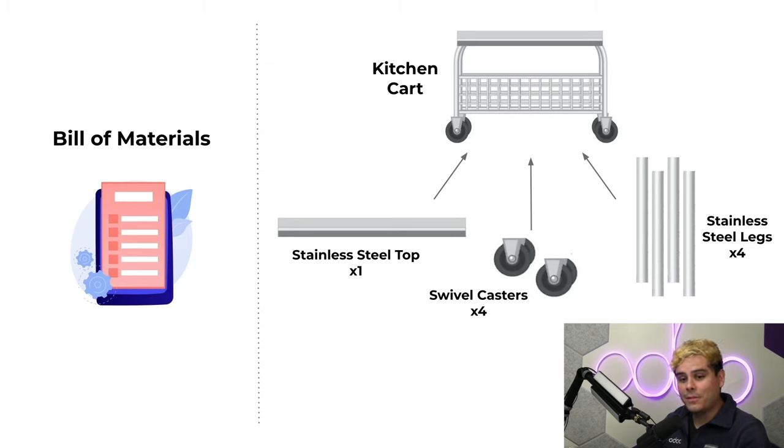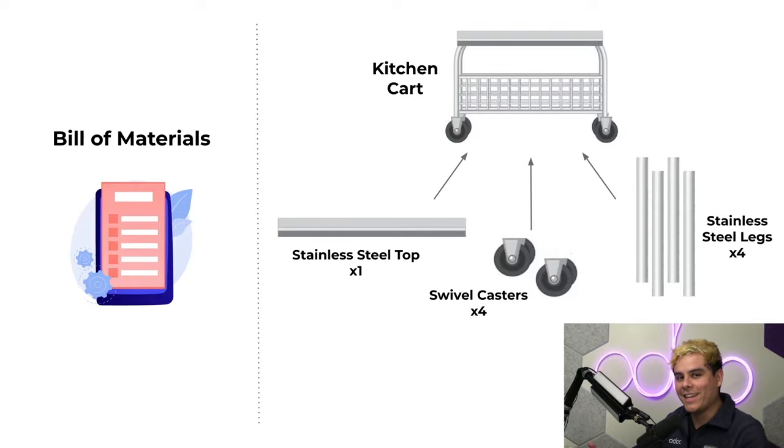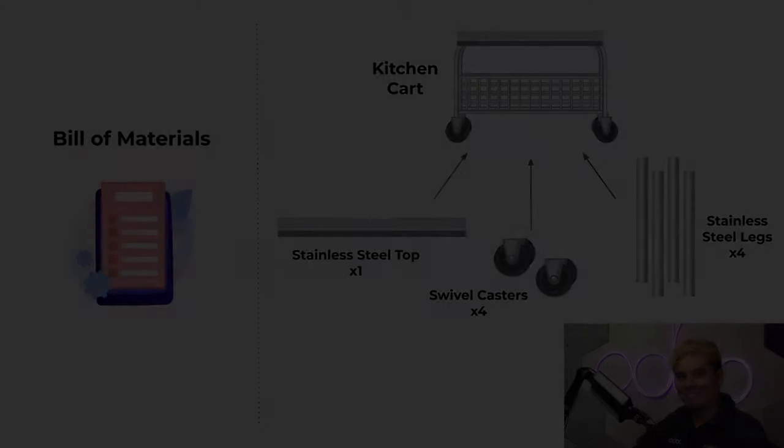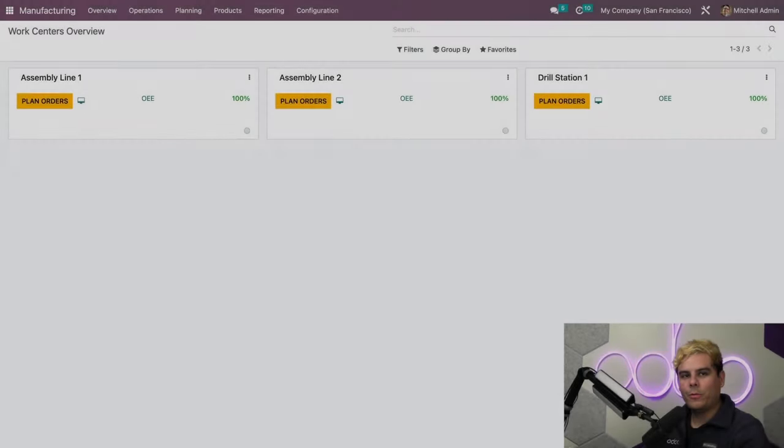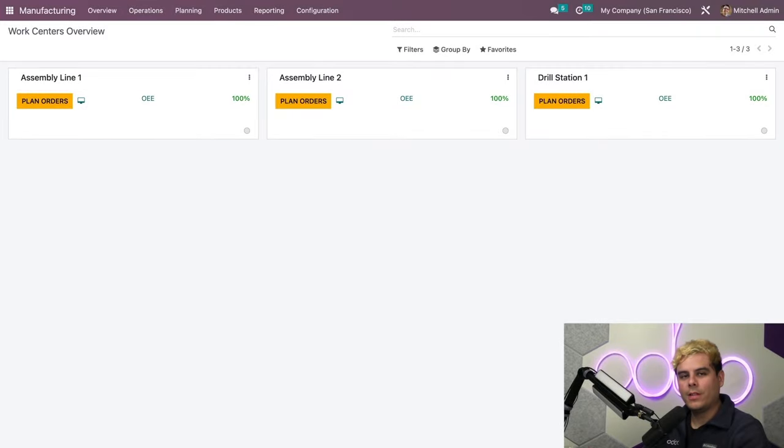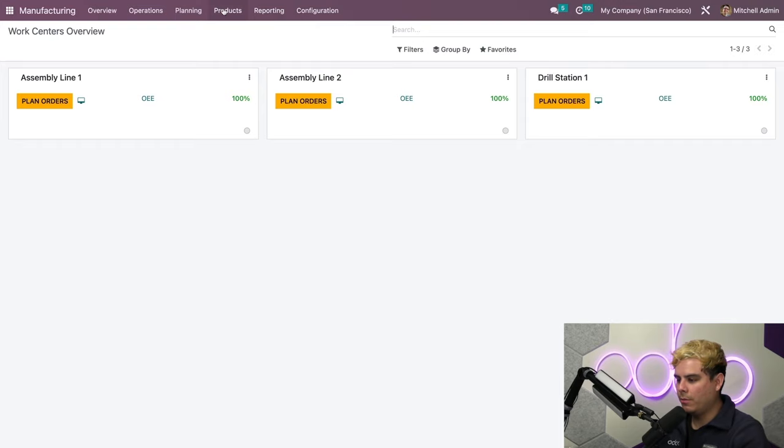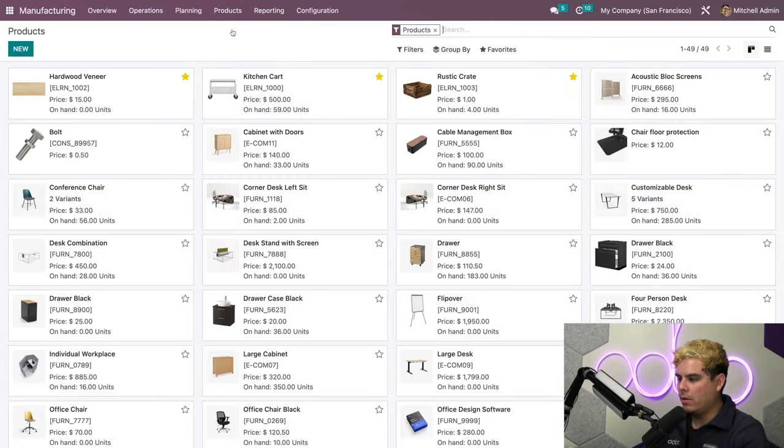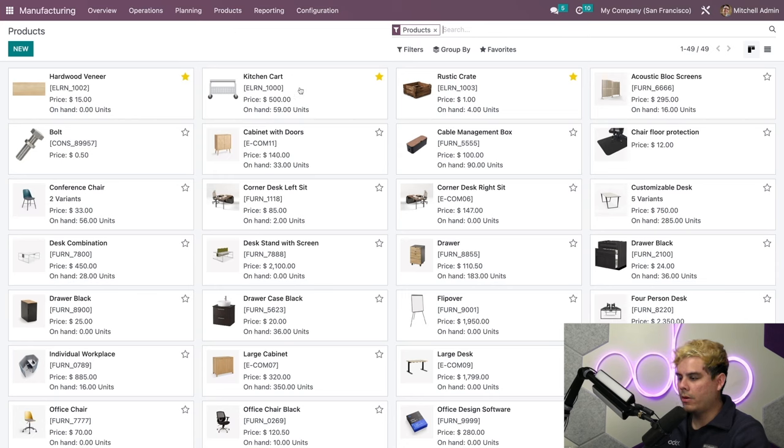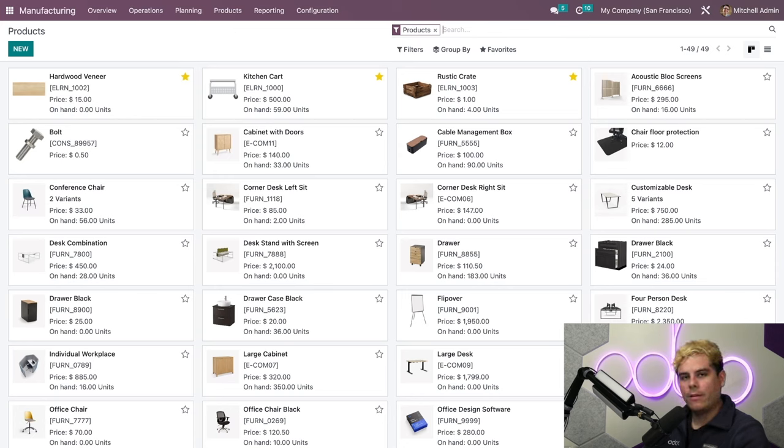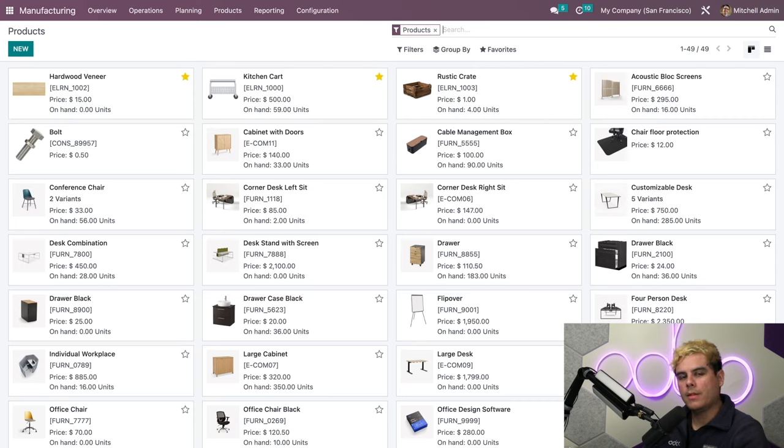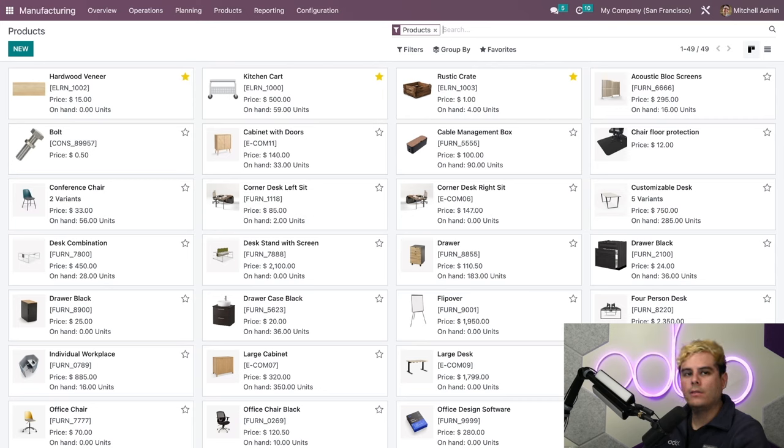All right, enough talk. Let's jump into our database and bombs away. Welcome back, Odooers. Now the first thing we need to do is check out the products that we want to make a Bill of Materials for. We're going to go to Products, and right away you can see a product called the Kitchen Cart. This is something that I've set up for us ahead of time. Let's take a look at it.